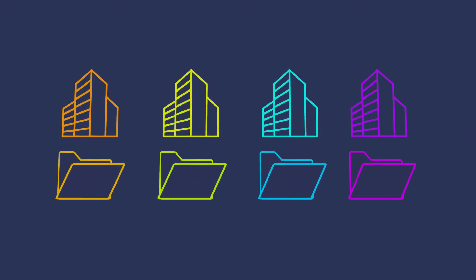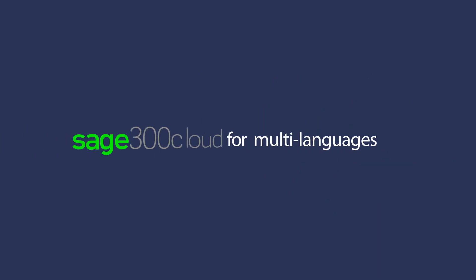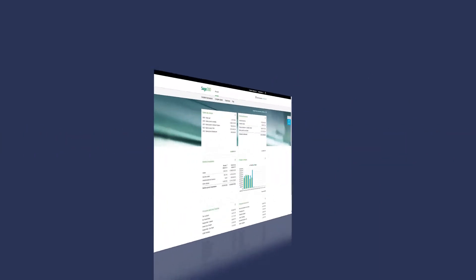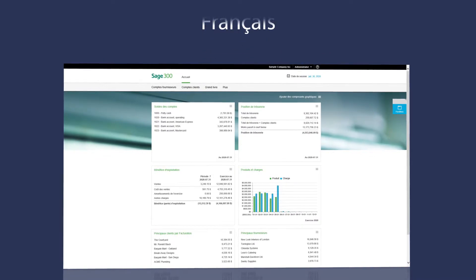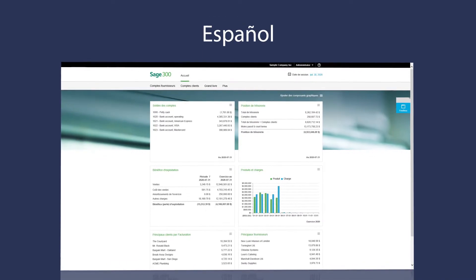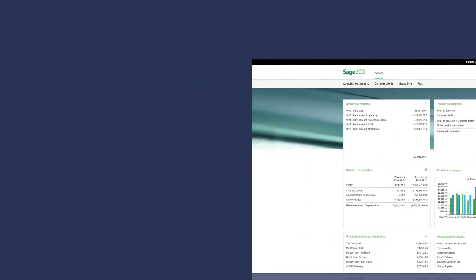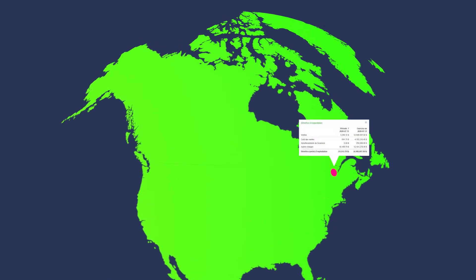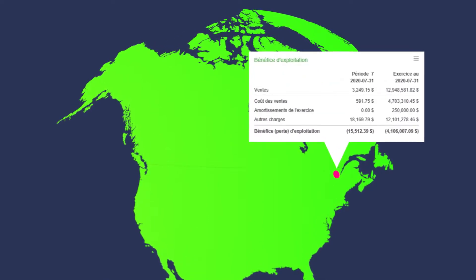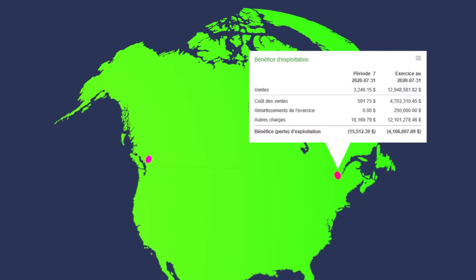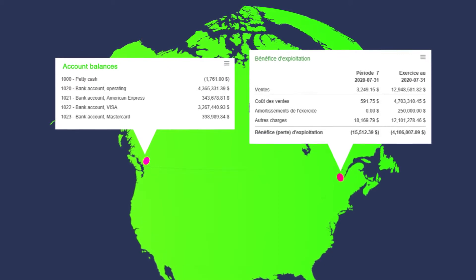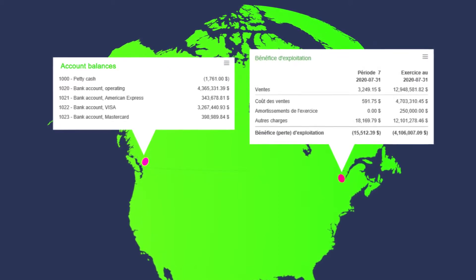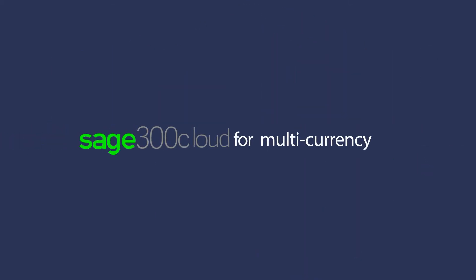If your employees work in multiple languages, you can configure Sage 300 Cloud in languages such as English, French, Spanish, or Chinese. For example, your inventory manager in Quebec can log in and view everything in French, while your accounting manager in Vancouver can work in English. The challenges of multi-currency transactions can be simplified with Sage 300 Cloud.